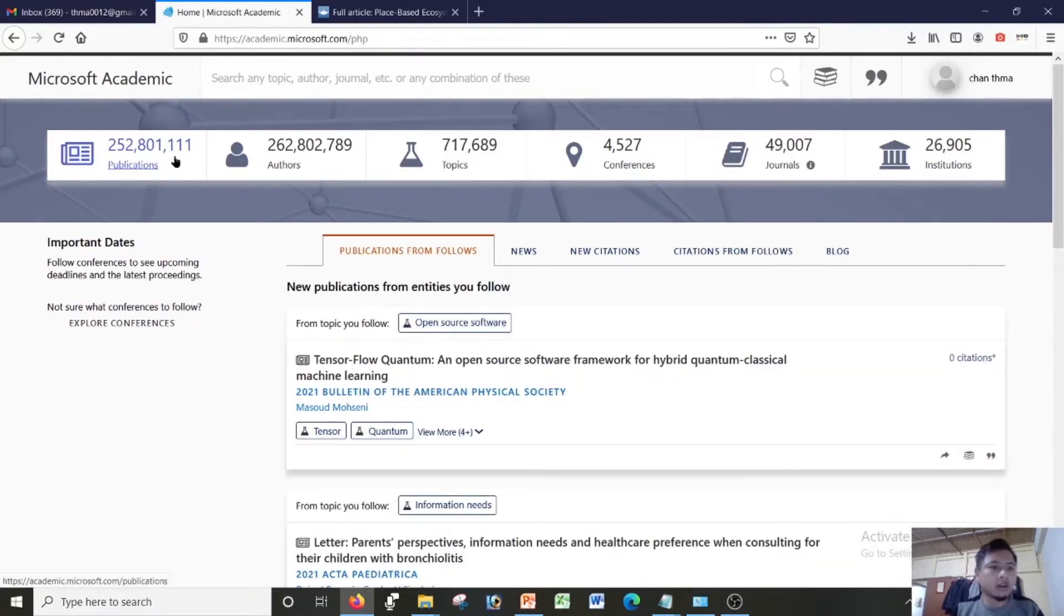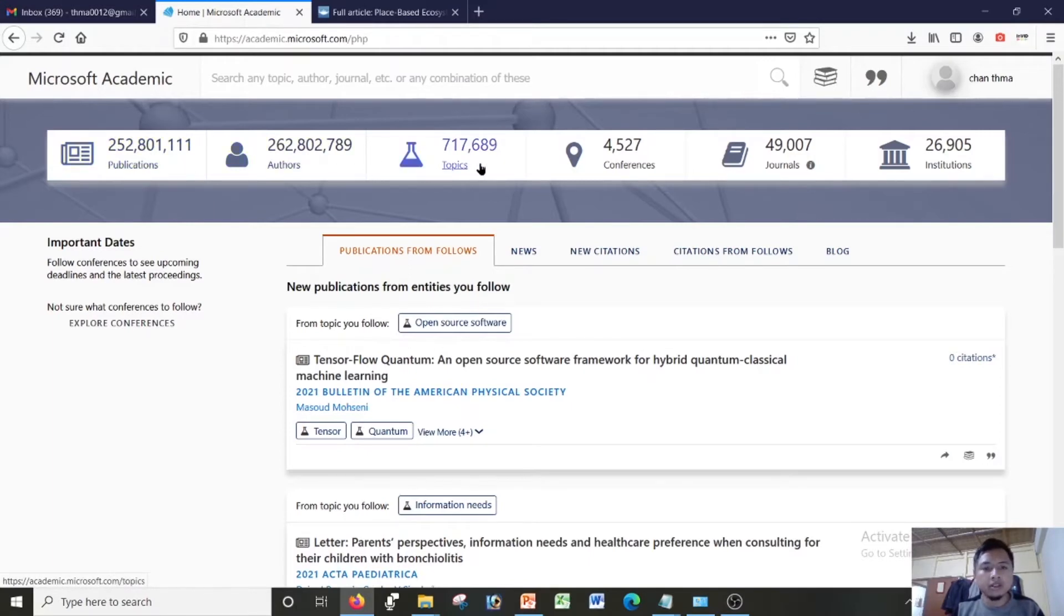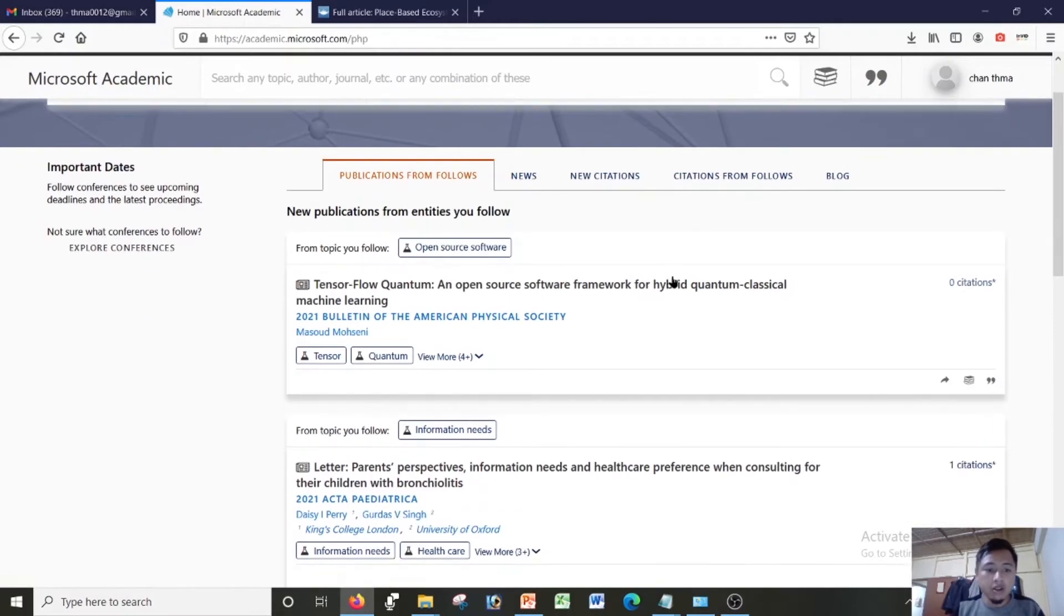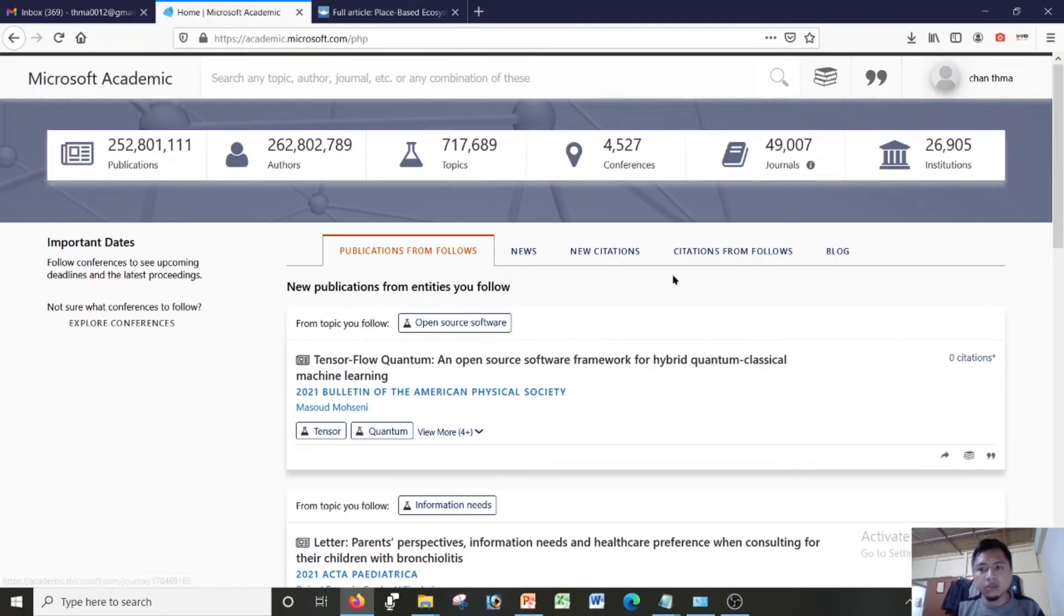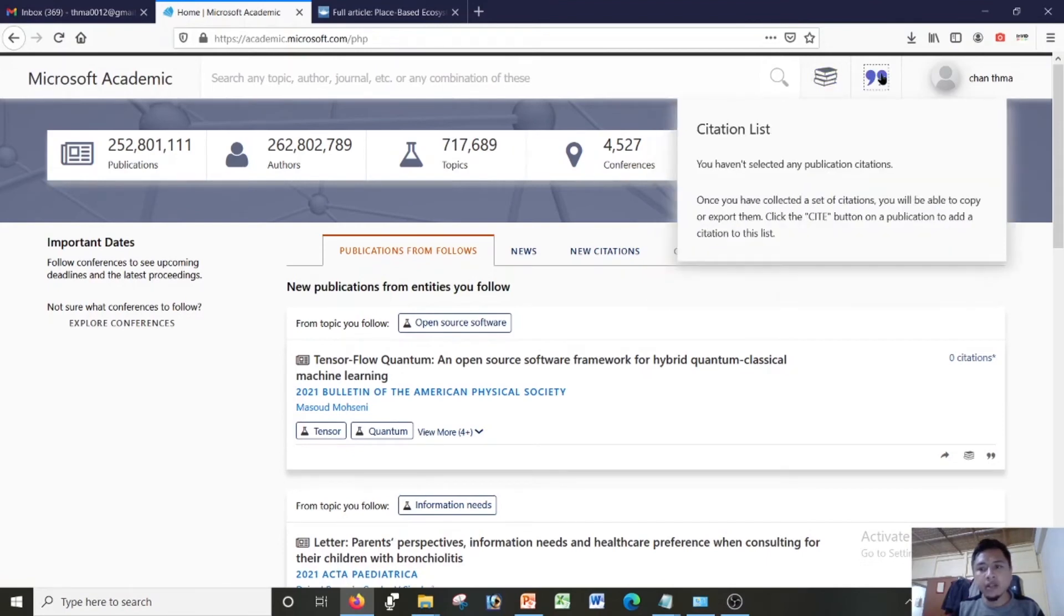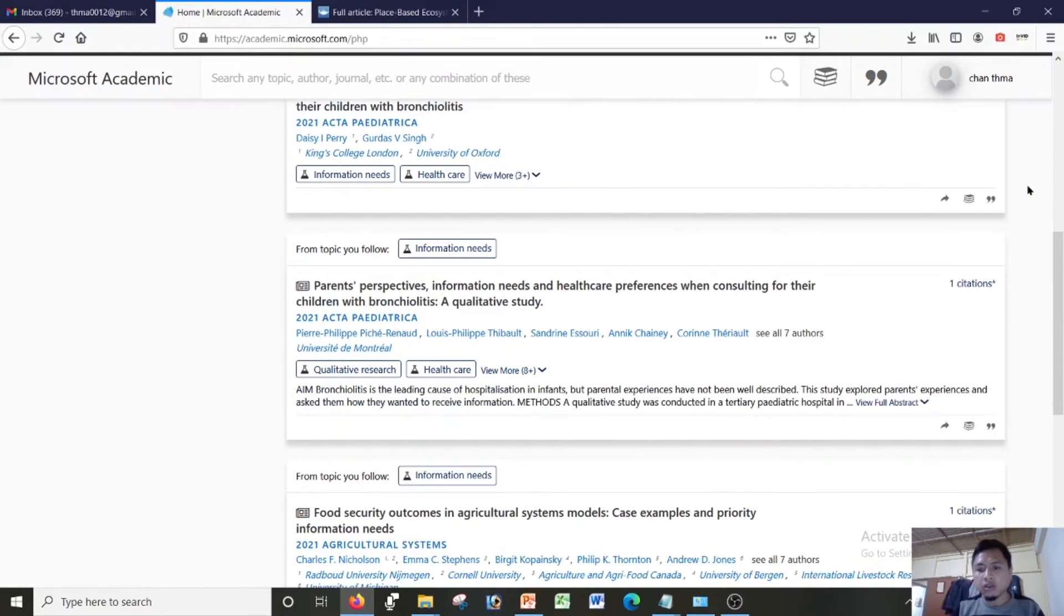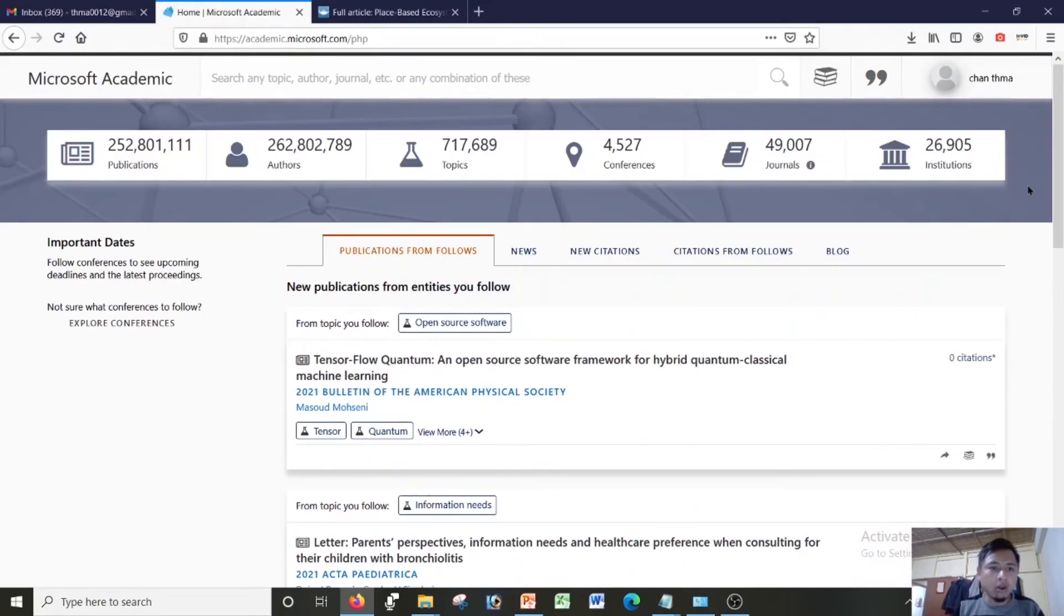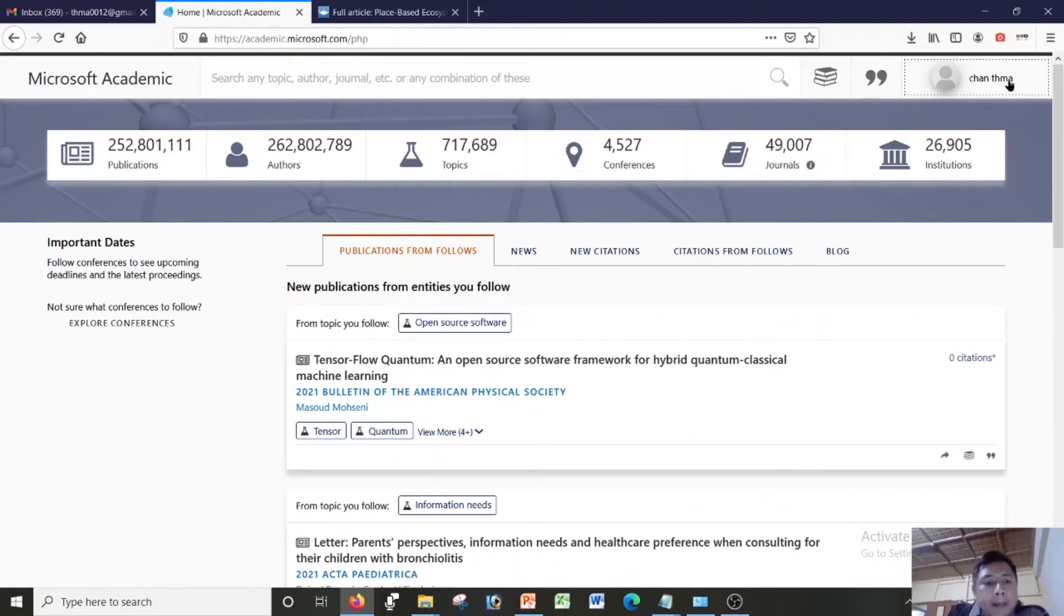It will give me this account. There are numbers, about two crores of publications, and authors, and then there are about seven lakhs topics, and then conferences, about four thousand, nine thousand journals. Huge resources in here. So this is my profile now, and this is my reading list, this is my citation list. Since I don't have any citations I will not be having anything at all.